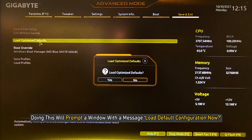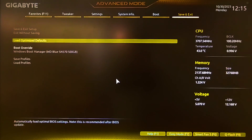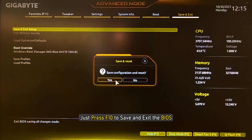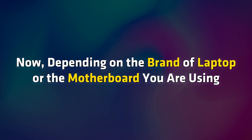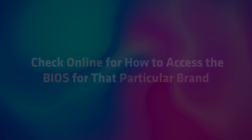Doing this will prompt a window with the message: Load default configuration now. Click on Yes and it will reset the BIOS. After that, just press F10 to save and exit the BIOS. Now depending on the brand of laptop or motherboard you are using, check online for how to access the BIOS for that particular brand and get started.